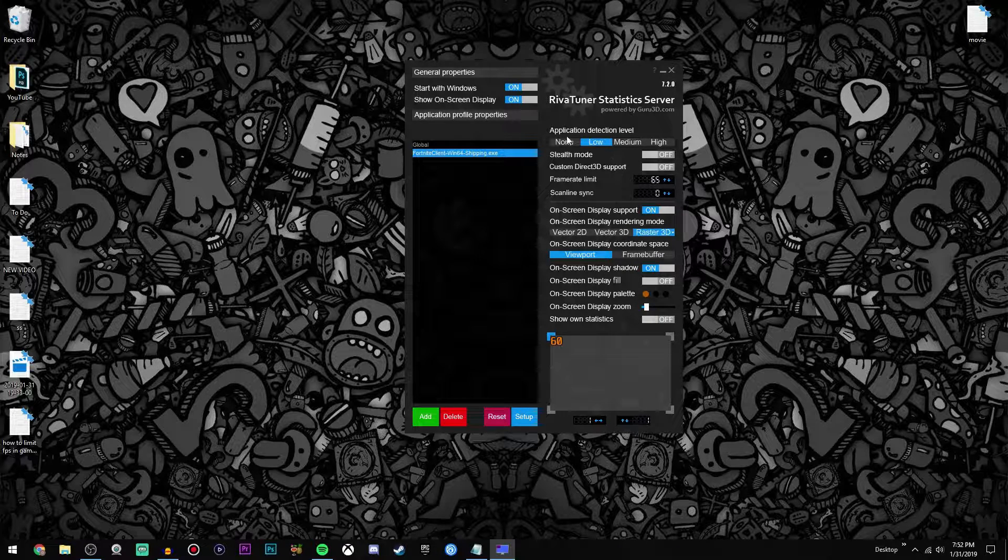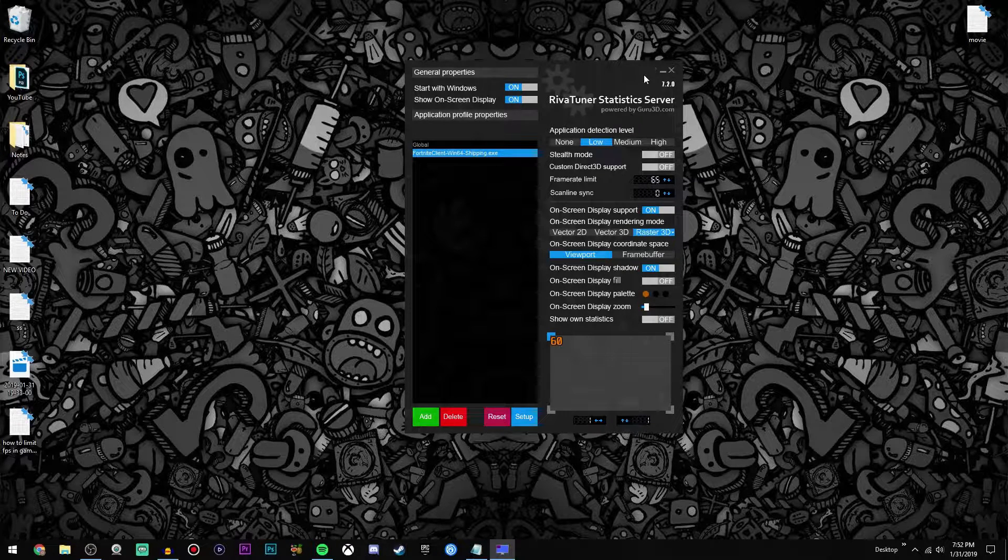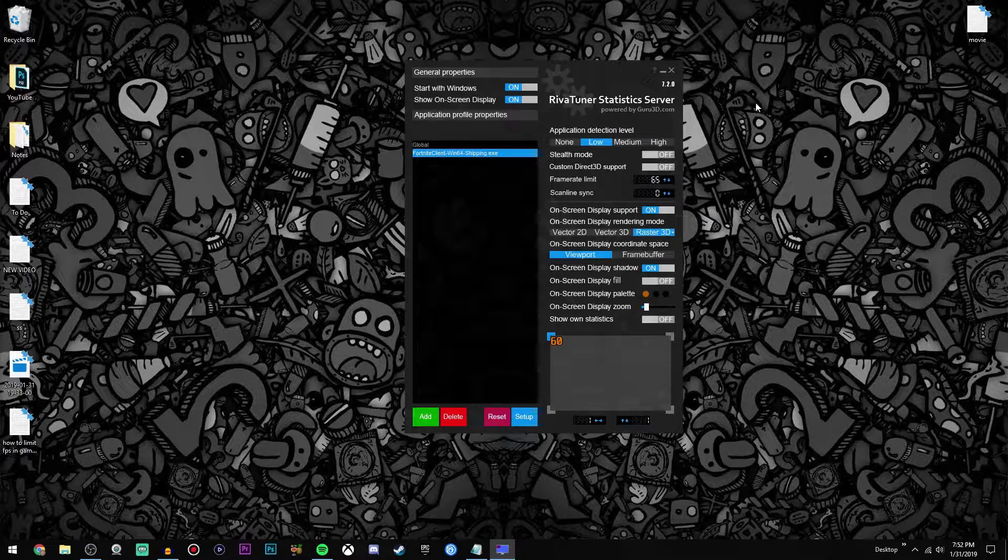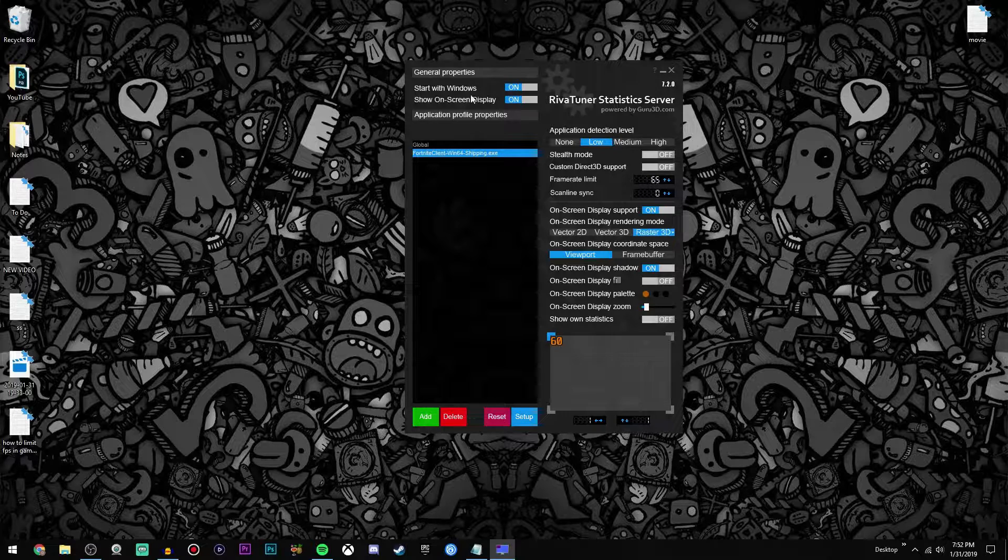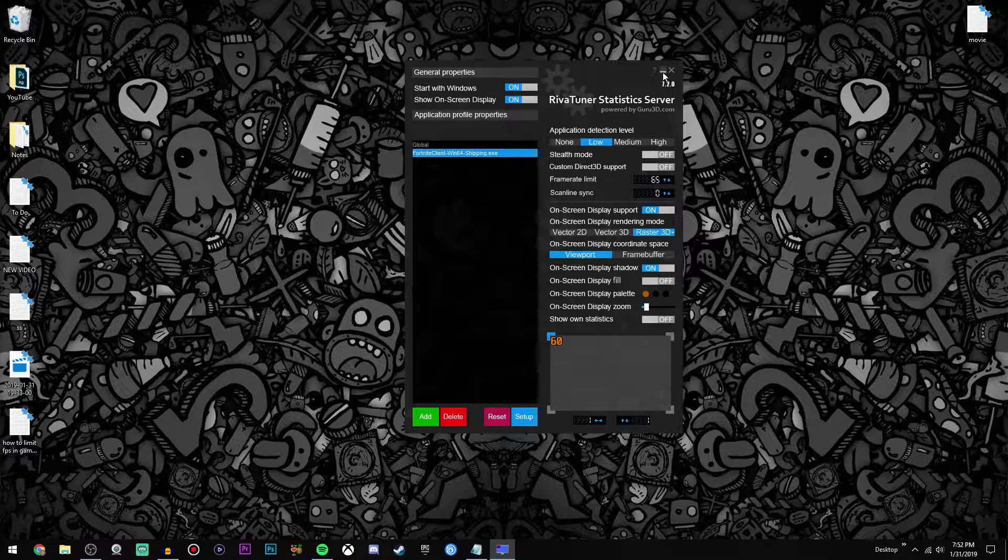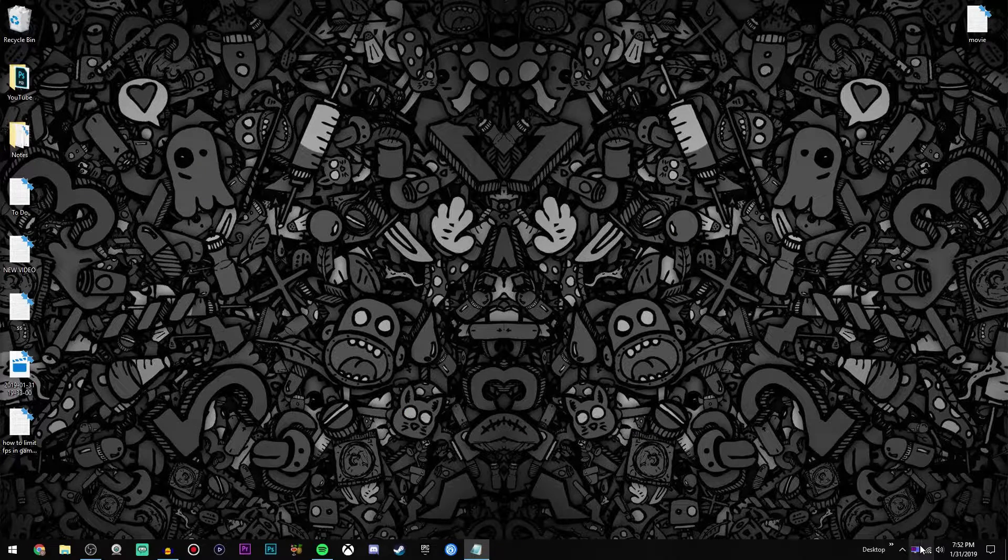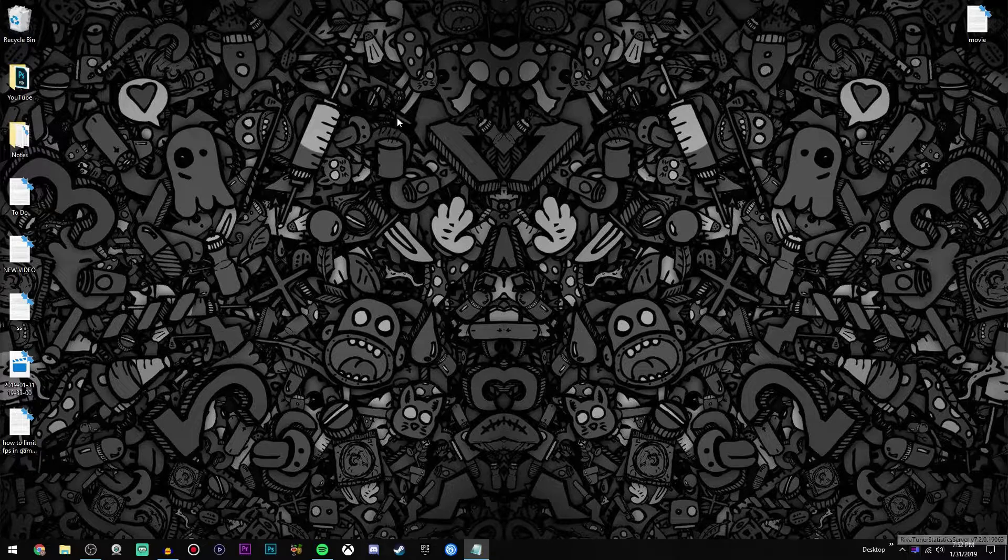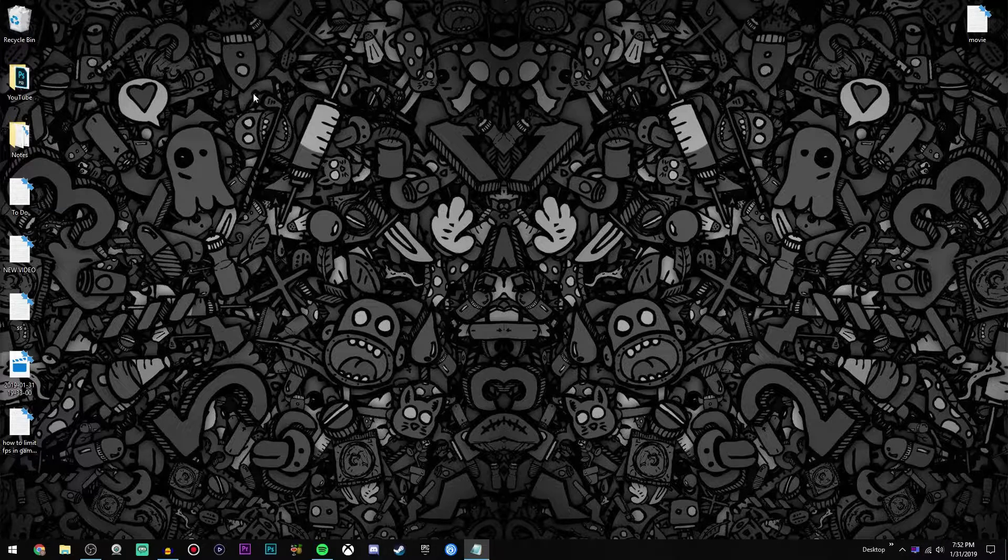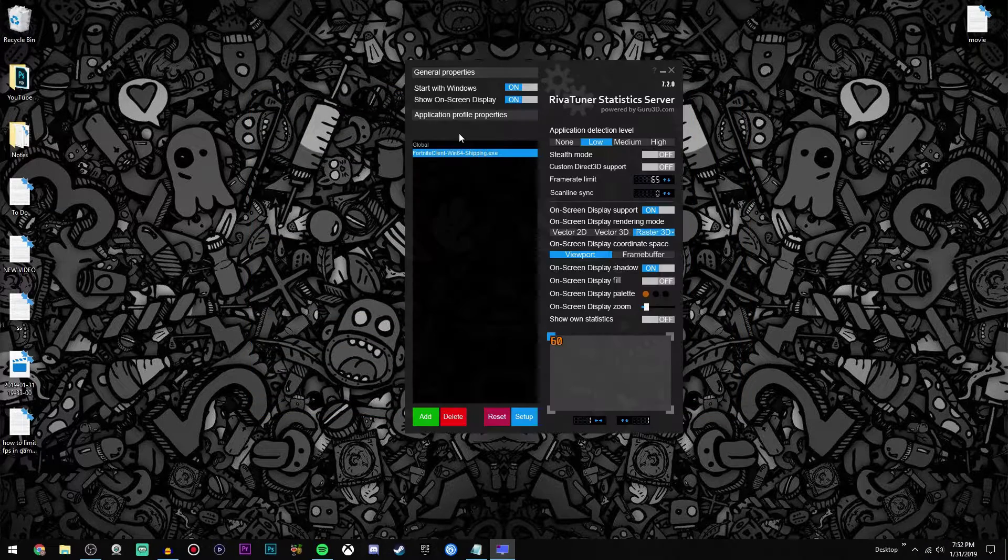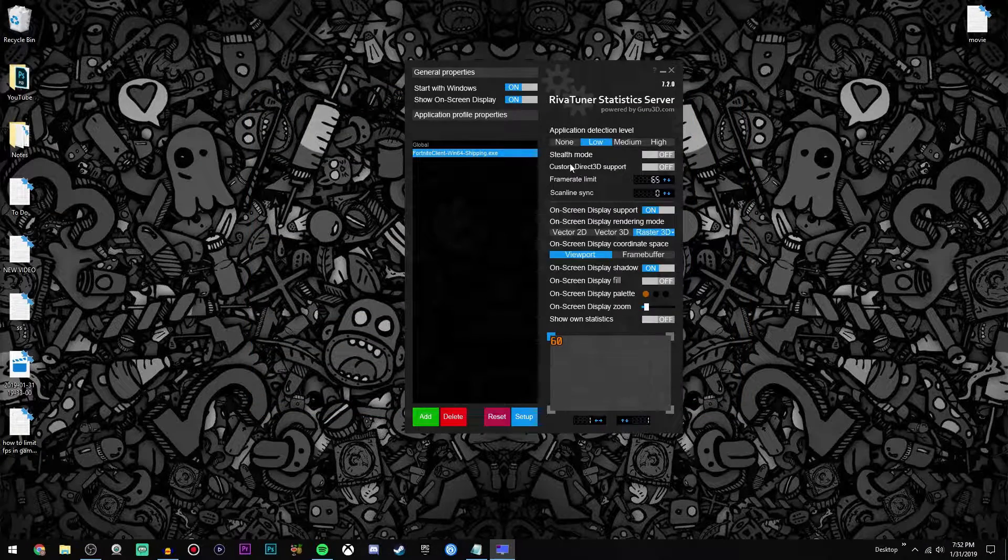Now by the way, you do have to have this program open while you're playing your game. But like I said, if you have start with Windows on, it'll literally be like it's not there because it'll be minimized. It won't open as a window anymore unless you click it like that.